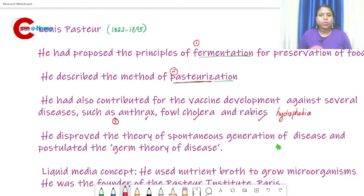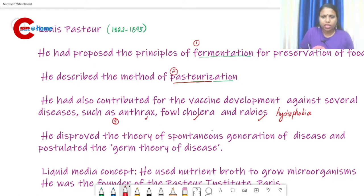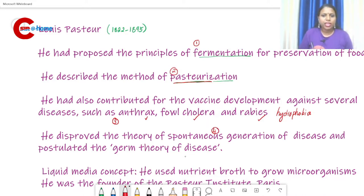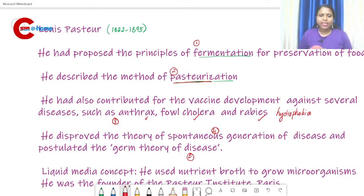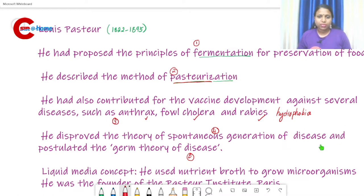Pasteur disproved the theory of spontaneous generation of disease. He also postulated the germ theory of disease, which are among his most important contributions.